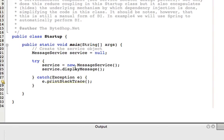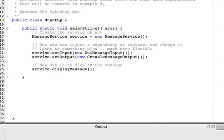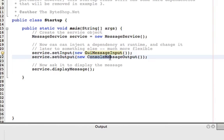So by way of comparison, let's look at the previous example, example 2. Let's look at the startup screen for that. And as you can see here, the GUI message input is being referenced along with the console message output. And these are hard dependencies.